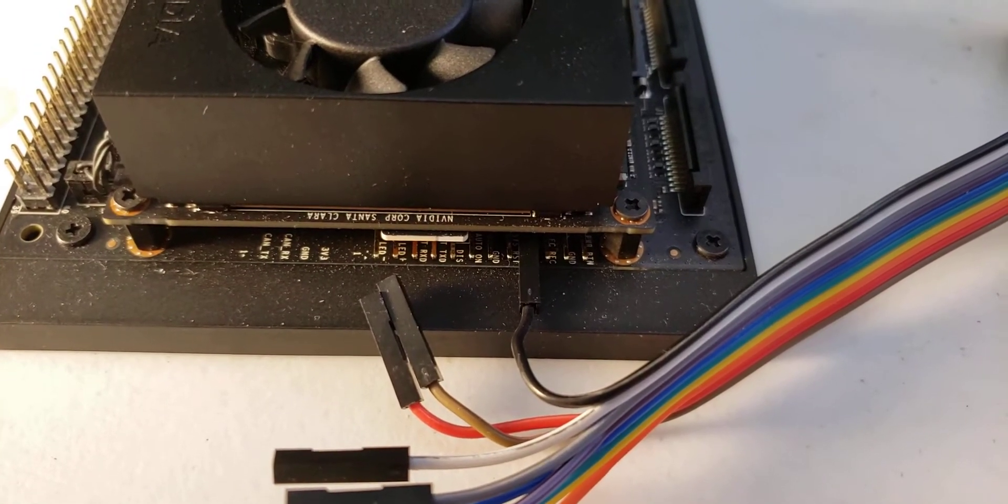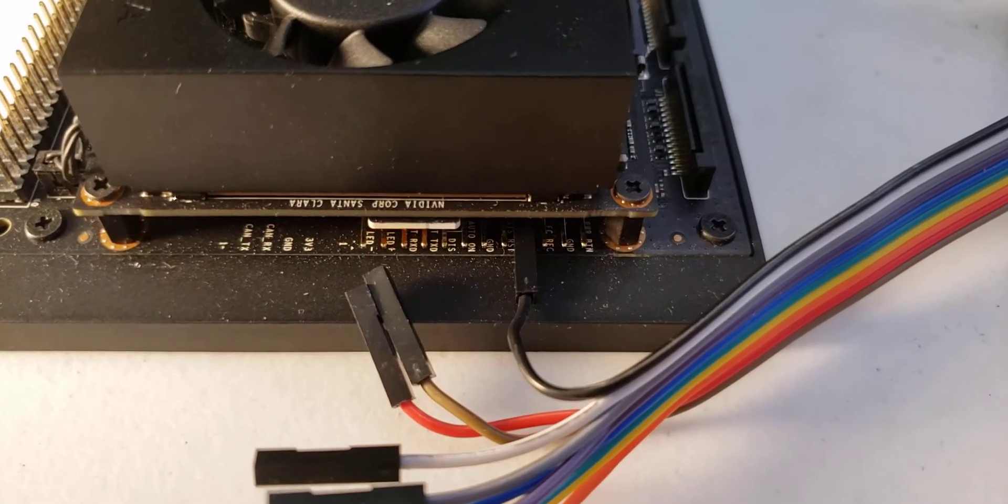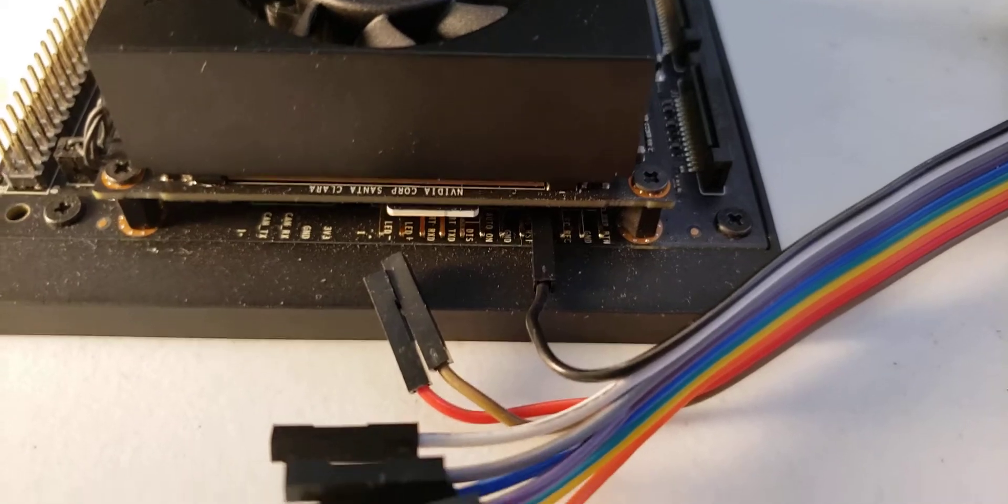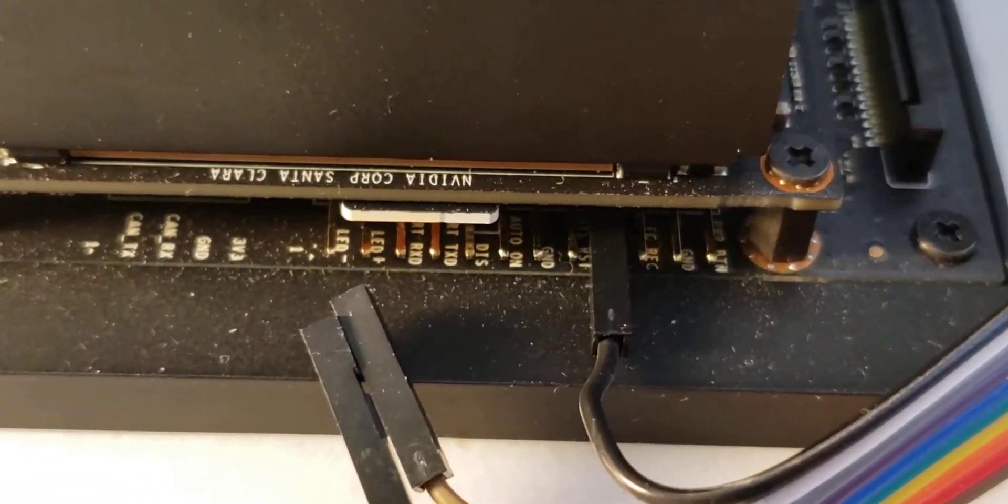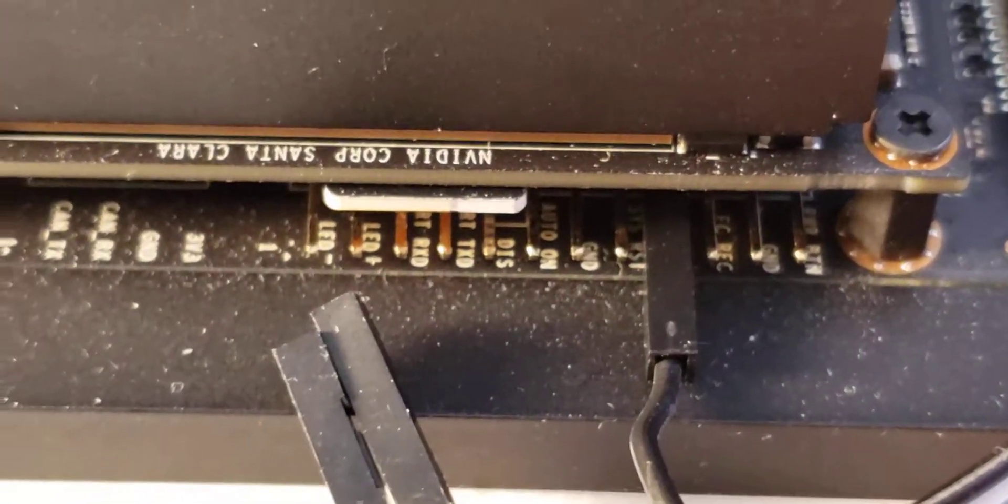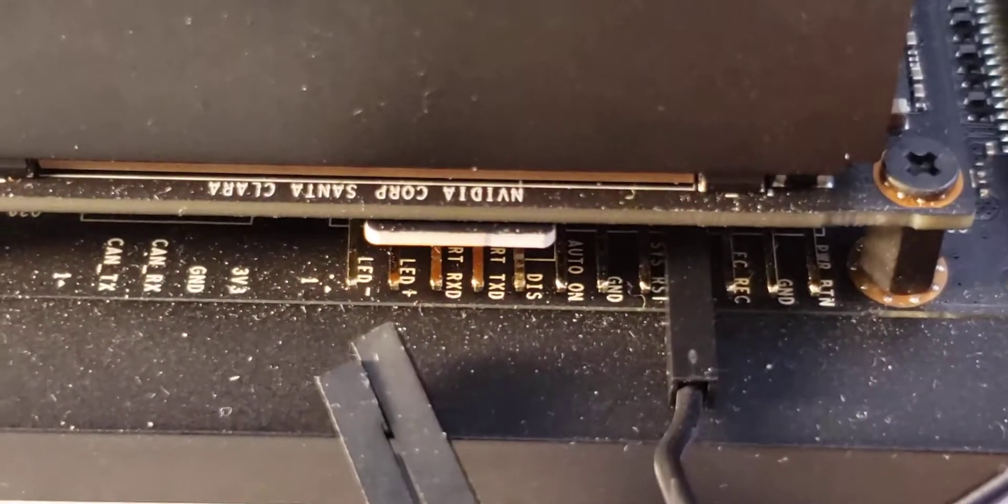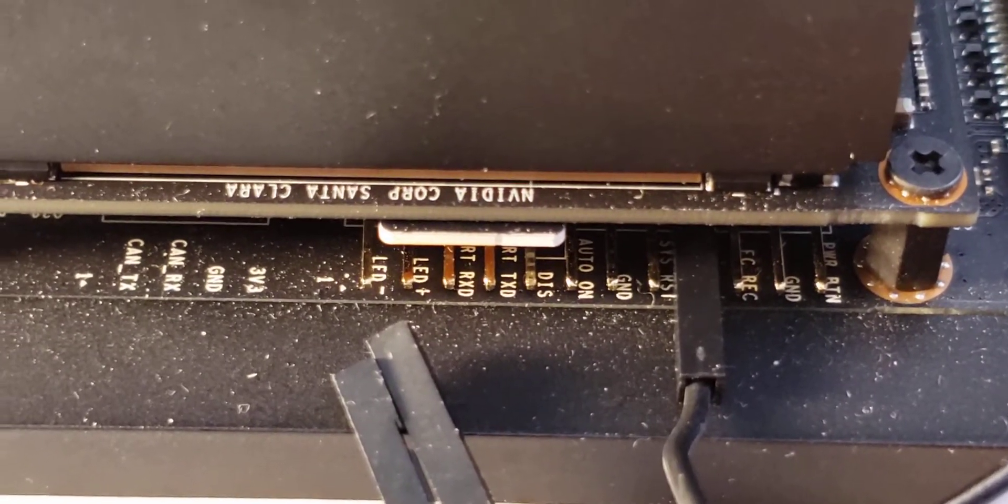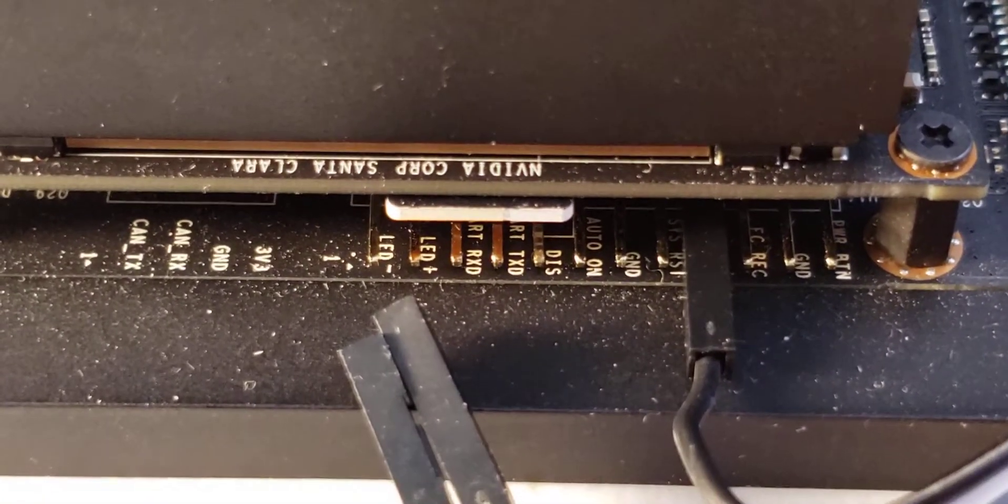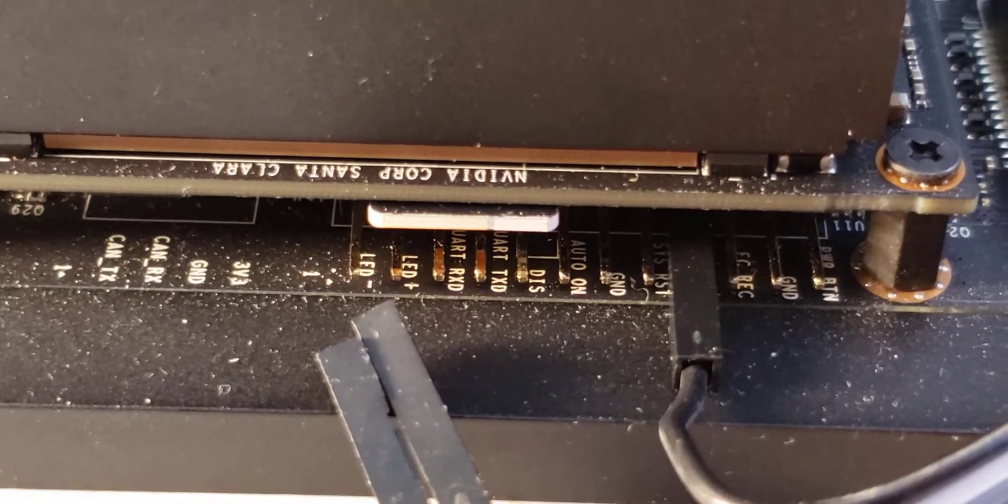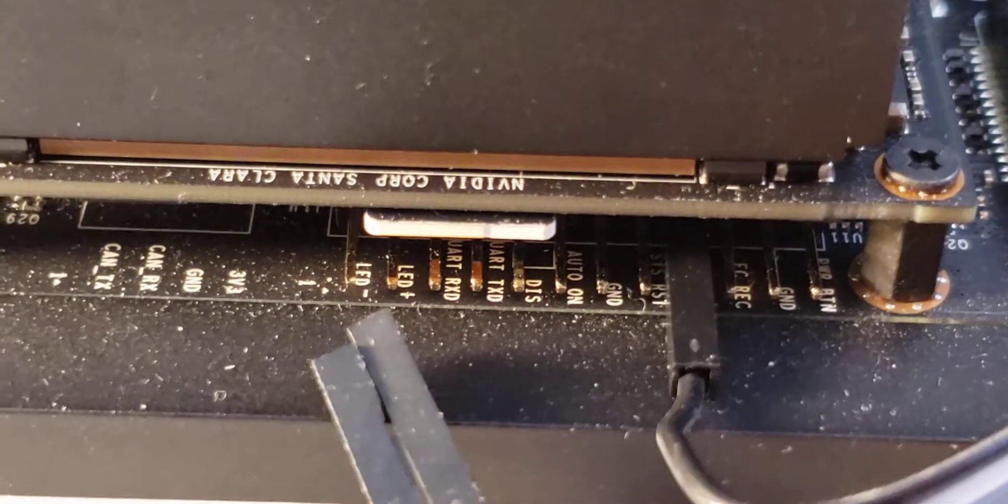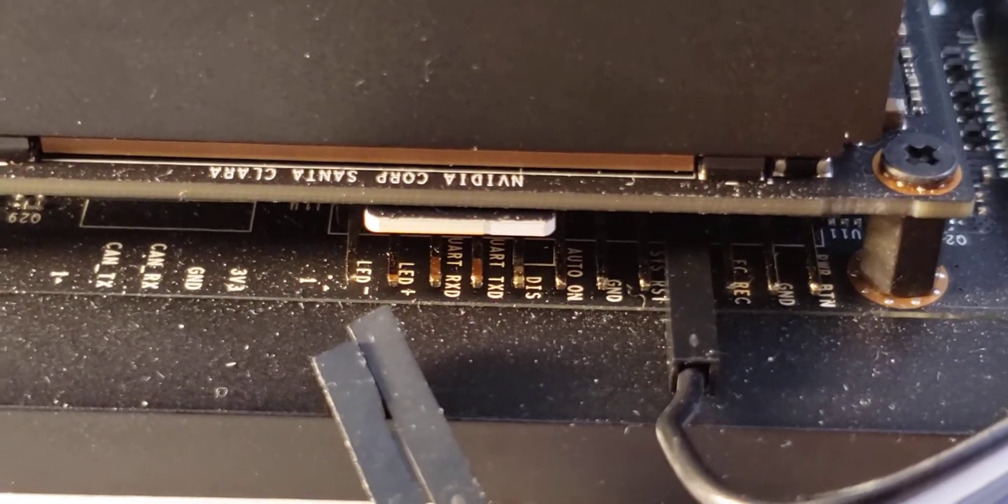I have temporarily removed my connections so you can see the labels on here. We're going to be connecting to that TXD and RXD pins, UART. You can see that on the camera.